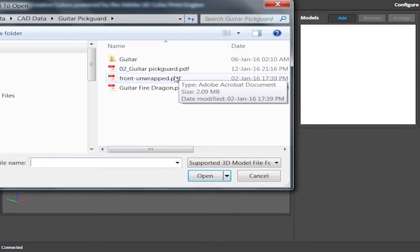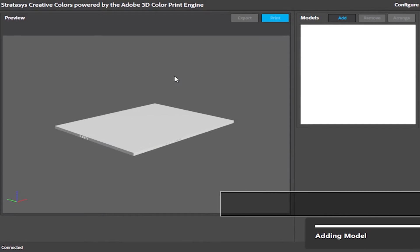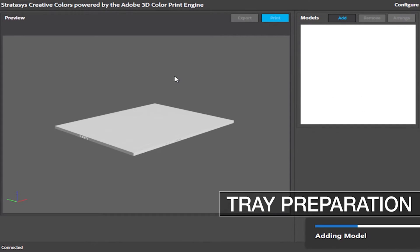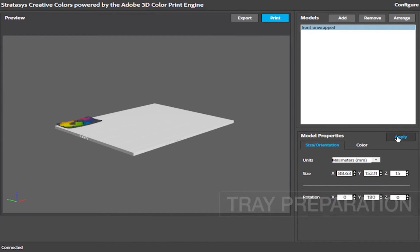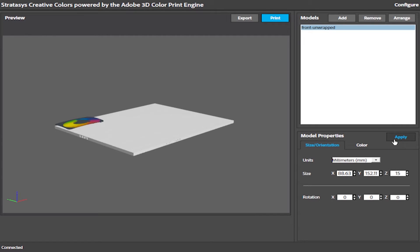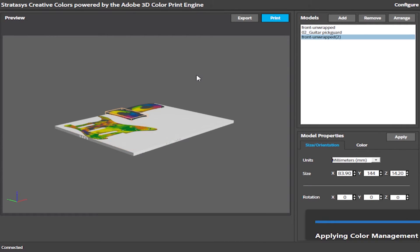Stratasys Creative Colors automatically positions the parts on the tray. You can also manually rotate them any way you want and adjust their dimensions. Different parts can be mixed on the same tray, and you can copy the same part multiple times.